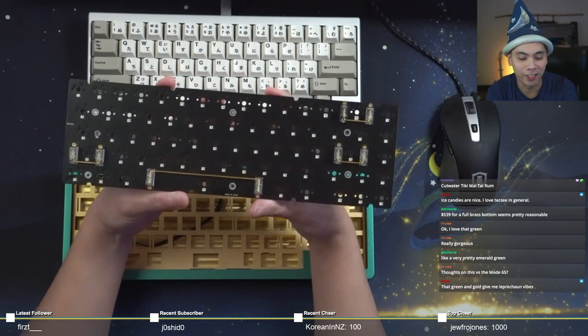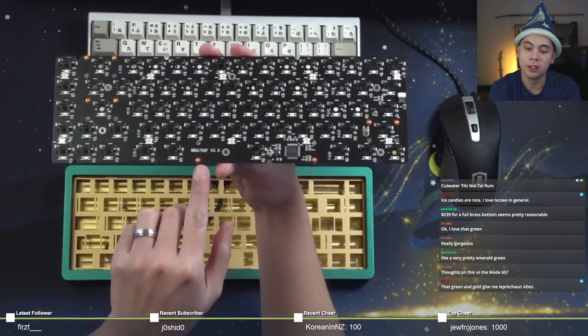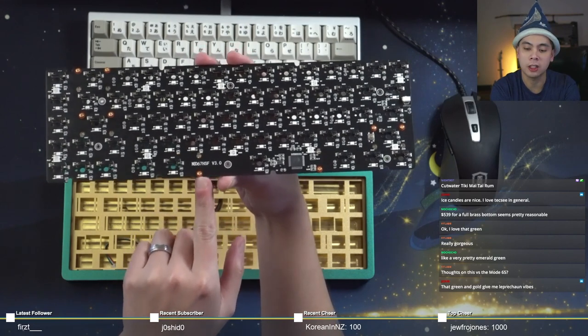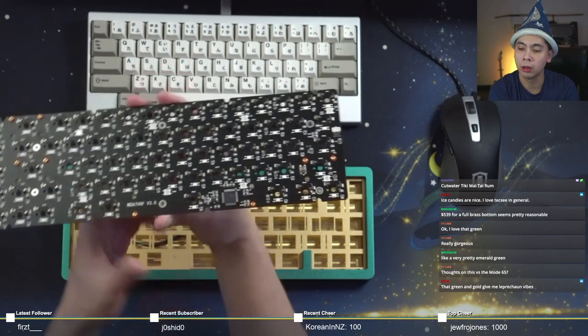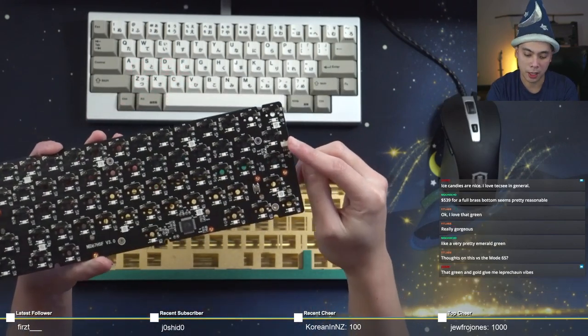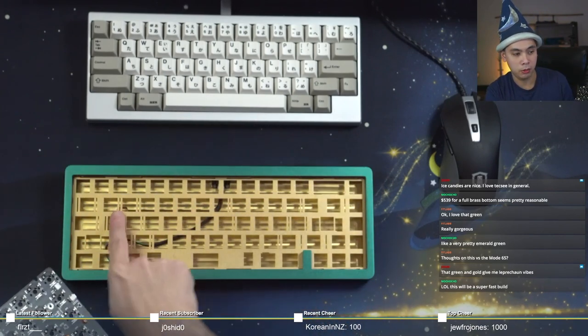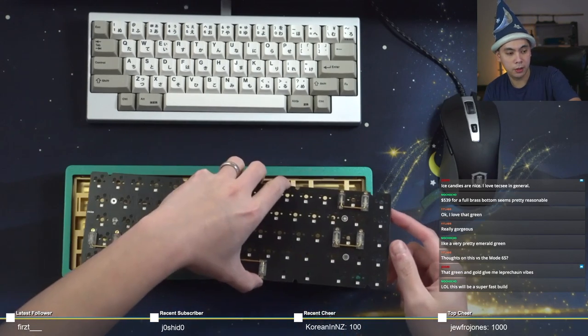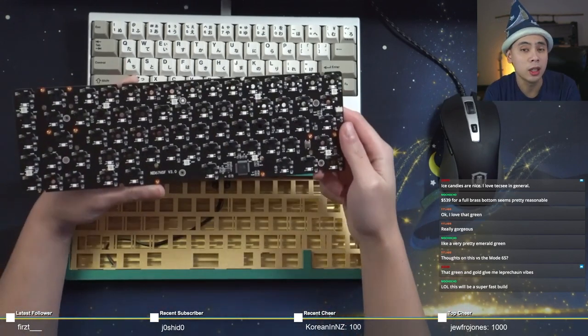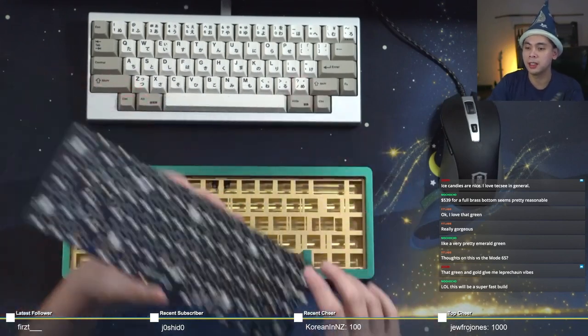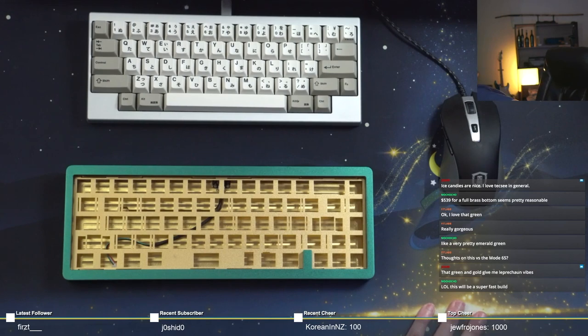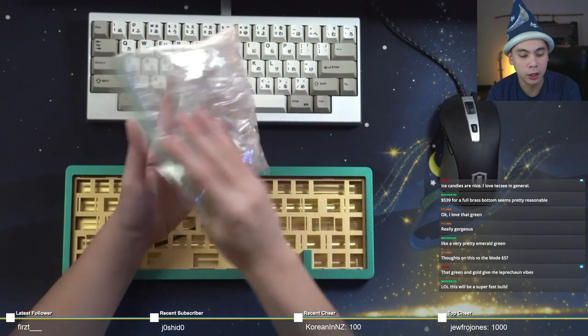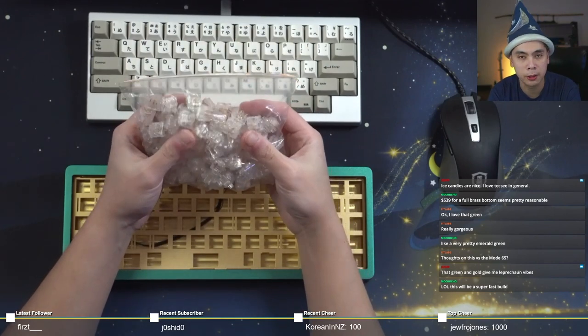You guys can see Neo Keys 67 HSF v3.0, uses an ATmega32U4 microcontroller, daughterboard connector all the way over there on the right hand side which corresponds to the cabling going to the left over there. We did test fit this during the unboxing so I know that this works. I'm not just experimenting here.